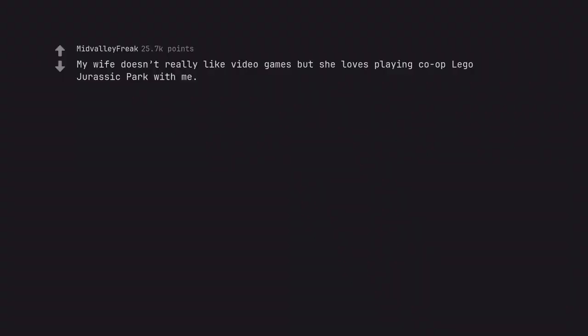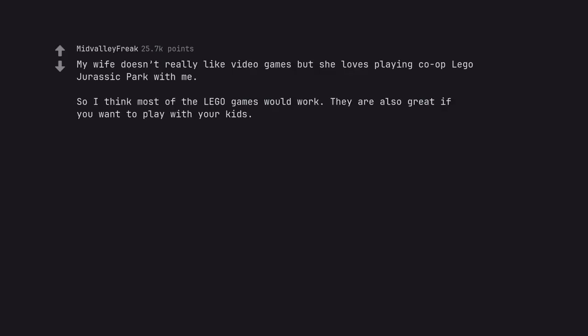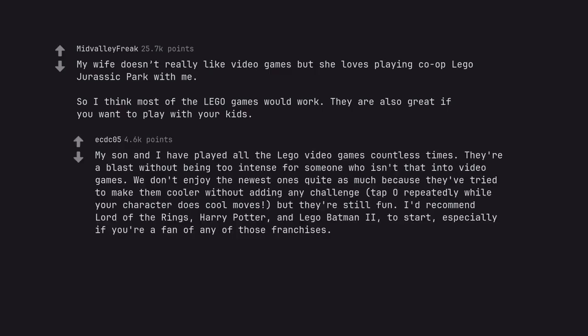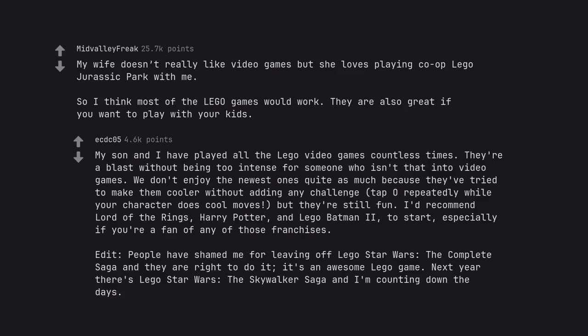My wife doesn't really like video games but she loves playing co-op LEGO Jurassic Park with me. So I think most of the LEGO games would work. They are also great if you want to play with your kids. My son and I have played all the LEGO video games countless times. They're a blast without being too intense for someone who isn't that into video games. We don't enjoy the newest ones quite as much because they've tried to make them cooler without adding any challenge. Tap A repeatedly while your character does cool moves, but they are still fun. I'd recommend Lord of the Rings, Harry Potter, and LEGO Batman II to start, especially if you're a fan of any of those franchises. Edit, people have shamed me for leaving off LEGO Star Wars, the Complete Saga and they are right to do it. It's an awesome LEGO game. Next year there's LEGO Star Wars, the Skywalker Saga and I'm counting down the days.